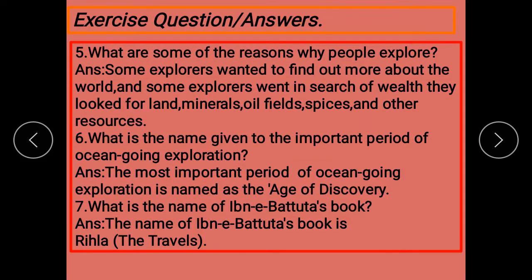Question no. 5: What are some of the reasons why people explore? Reasons بتائیں — لوگ explore کیوں کرتے ہیں چیزوں کو، جاننا چاہتے ہیں۔ Some explorers wanted to find out more about the world. And some explorers went in search of wealth and longed for land — دولت کی تلاش میں نکلے اور زمین کی تلاش میں نکلے۔